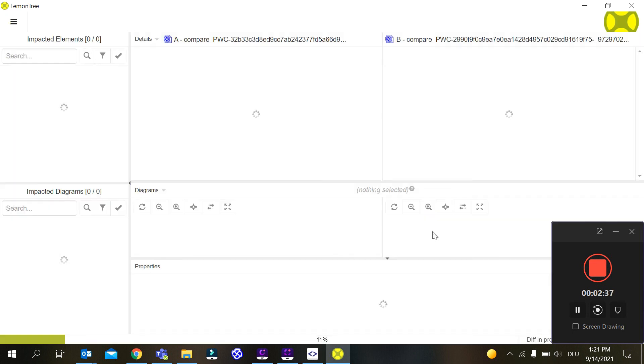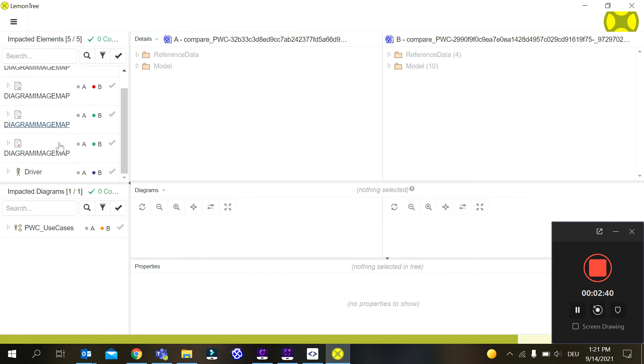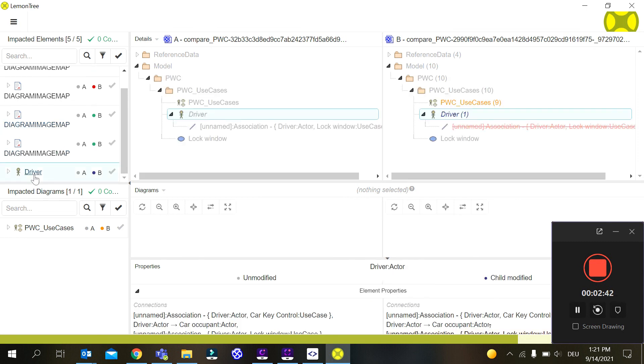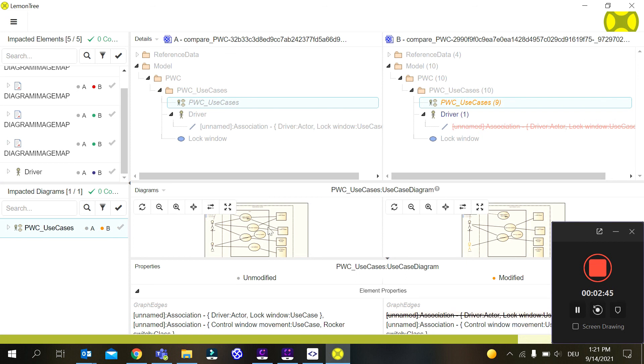There are some inconsistencies we don't worry about those now, and you can see there is a change that happened with this driver and some changes in the use case diagram. Thank you for listening. This was a short introduction on how to get SmartGit to work with LemonTree, and we feel it's really the best solution to use LemonTree with Git.